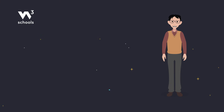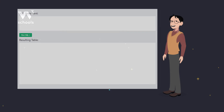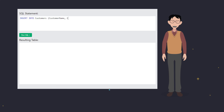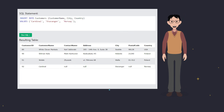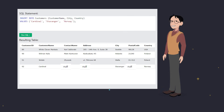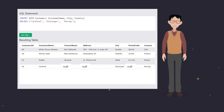So if a field in your table is optional, you can insert or update a record without filling it in. When that happens, SQL saves it as null. It's important to remember that null means no value, not zero or space.